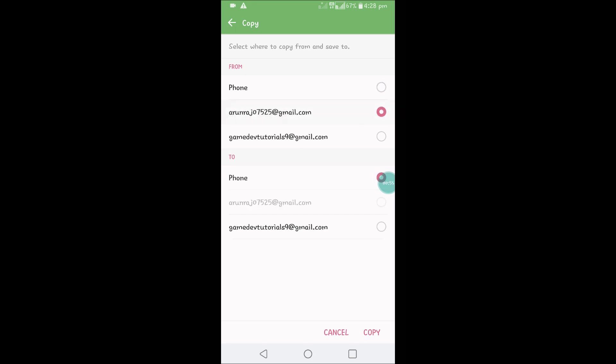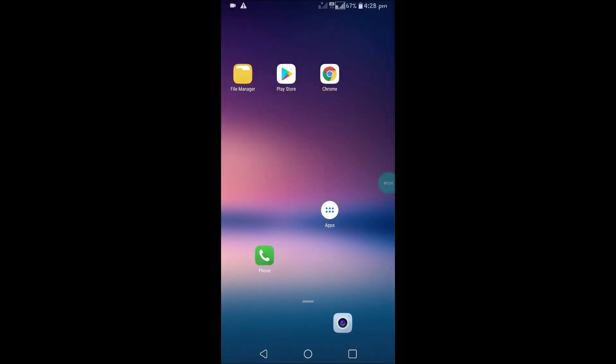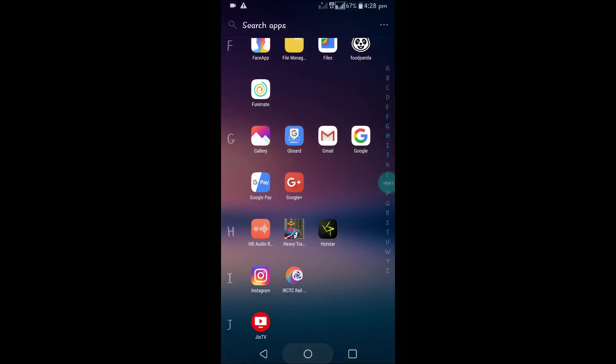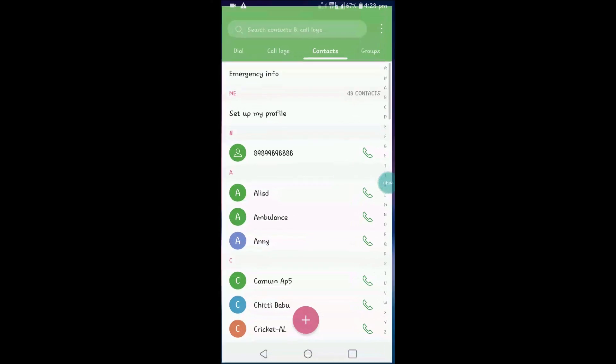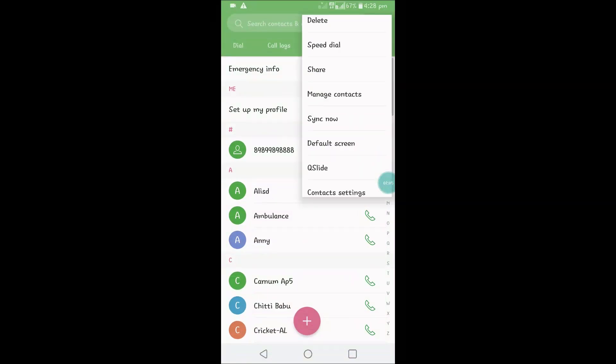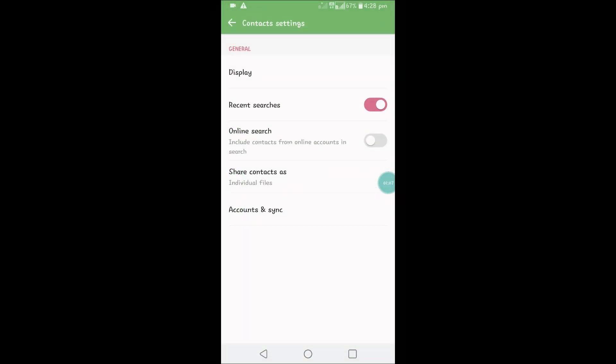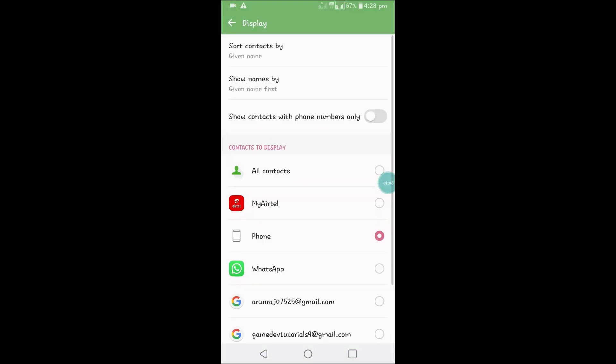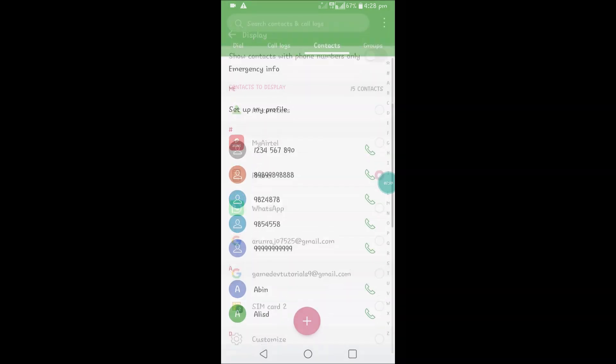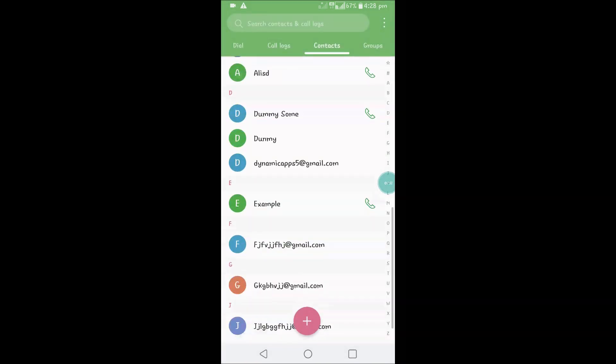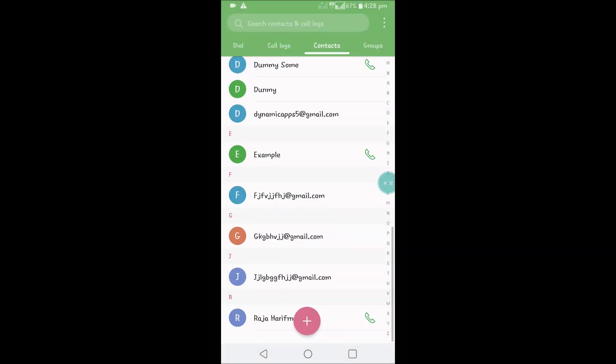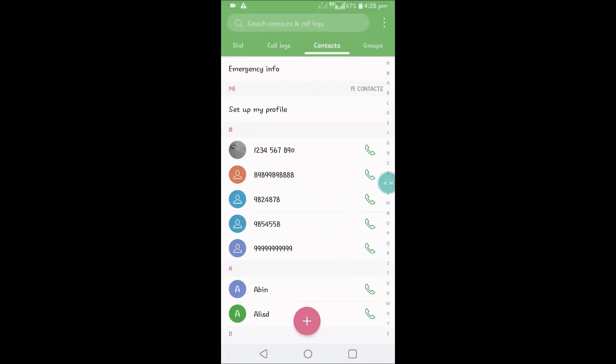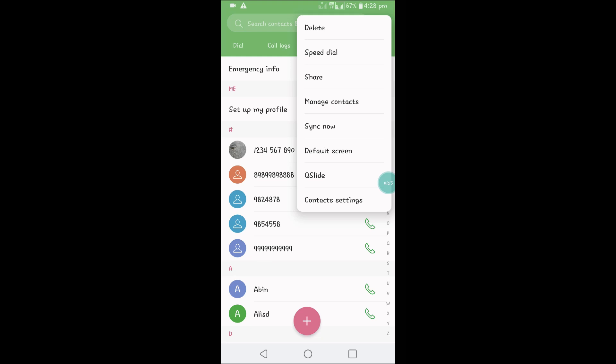Before that, I'll show you, I'll filter all the contacts in my Gmail account. So I'll filter now, very few will be there. Just to show you there are very few contacts in my Gmail. Now I'll show you after importing that.